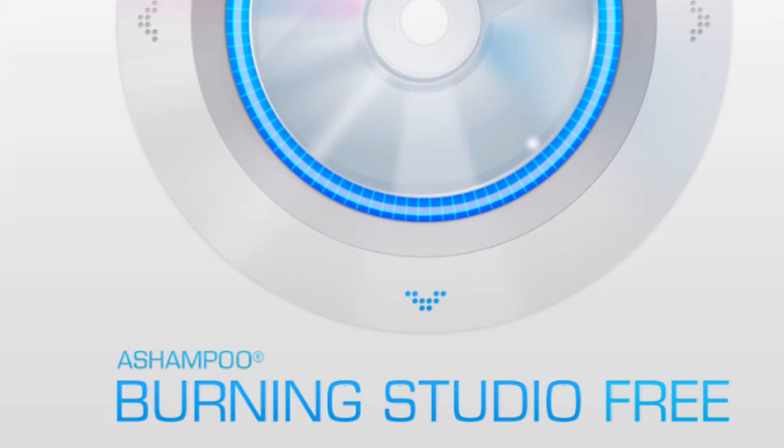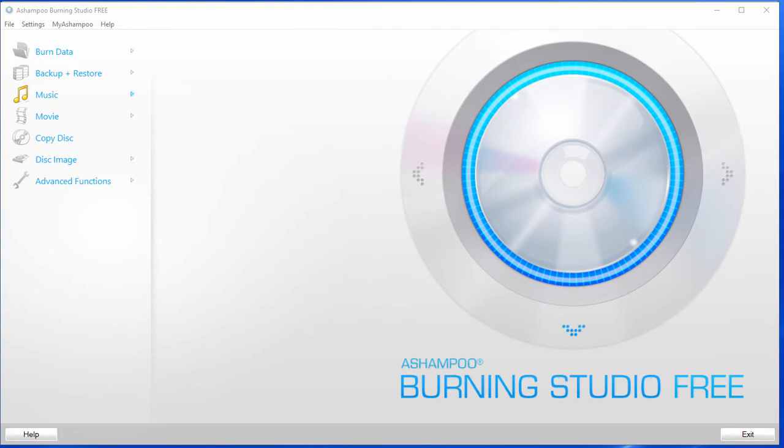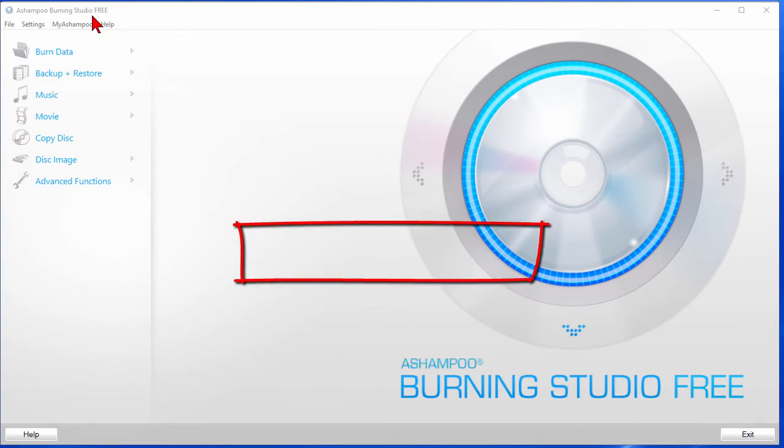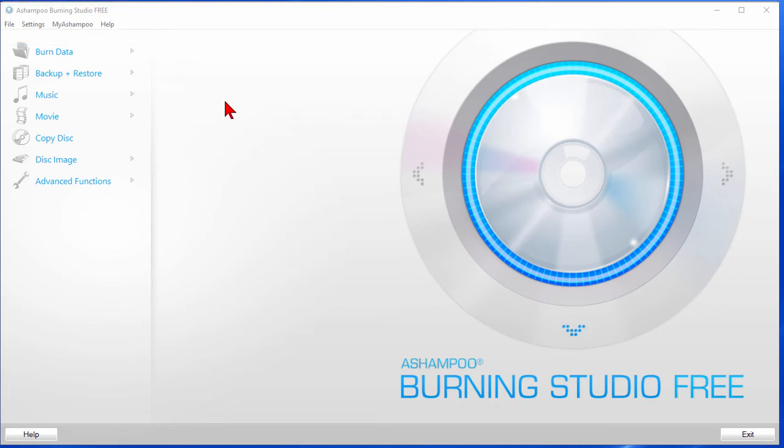We're going to be using free software, and before I show you where to get the free software, I'm going to show you how it works. The software is called Burning Studio Free. It really is free, there's no strings attached. The only thing is that each time you start it there'll be an ad for a different product, but you can ignore the ad and go ahead and use the software.